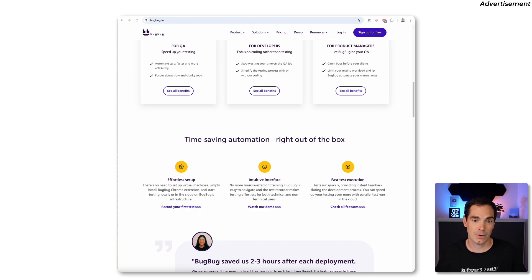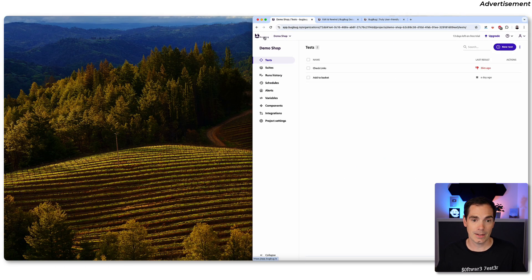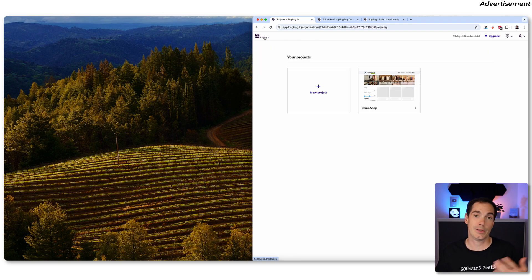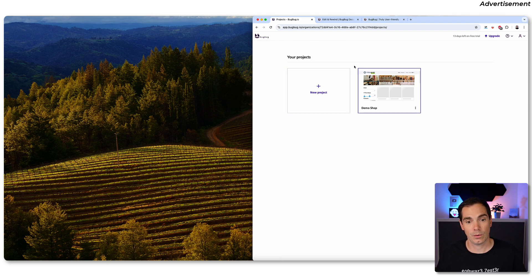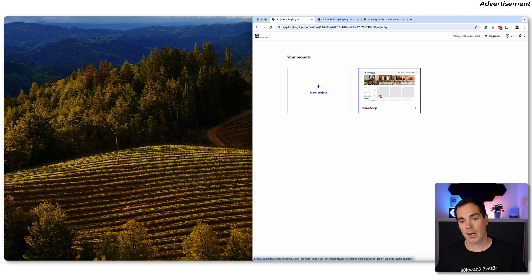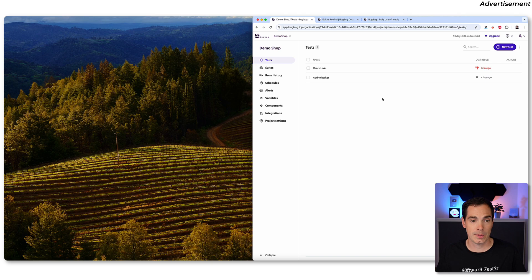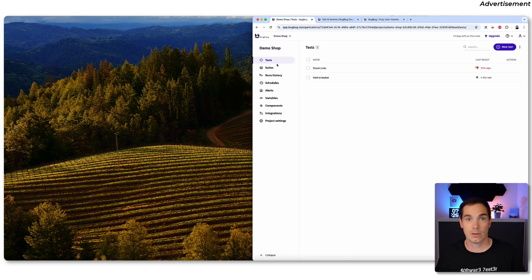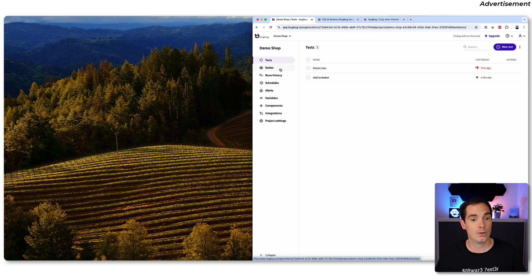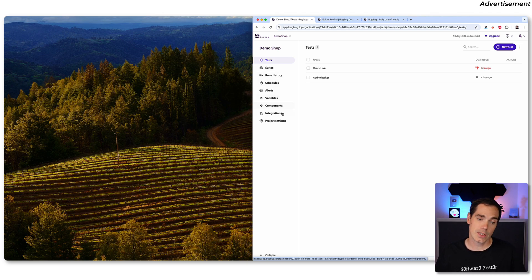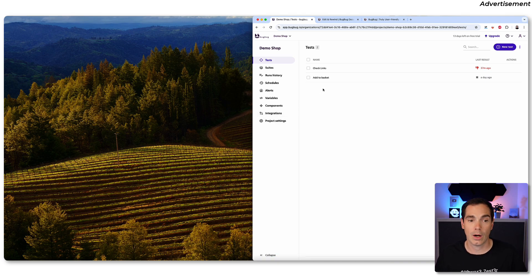I'm on the BuckBuck interface and I already created a demo project called Demo Shop. When you first log in you get an overview where you can create new projects or see existing ones. It's a really lean user interface. On the left-hand side you have tests, suites, run history, scheduling, alerting, variables, components, integrations, and project settings.